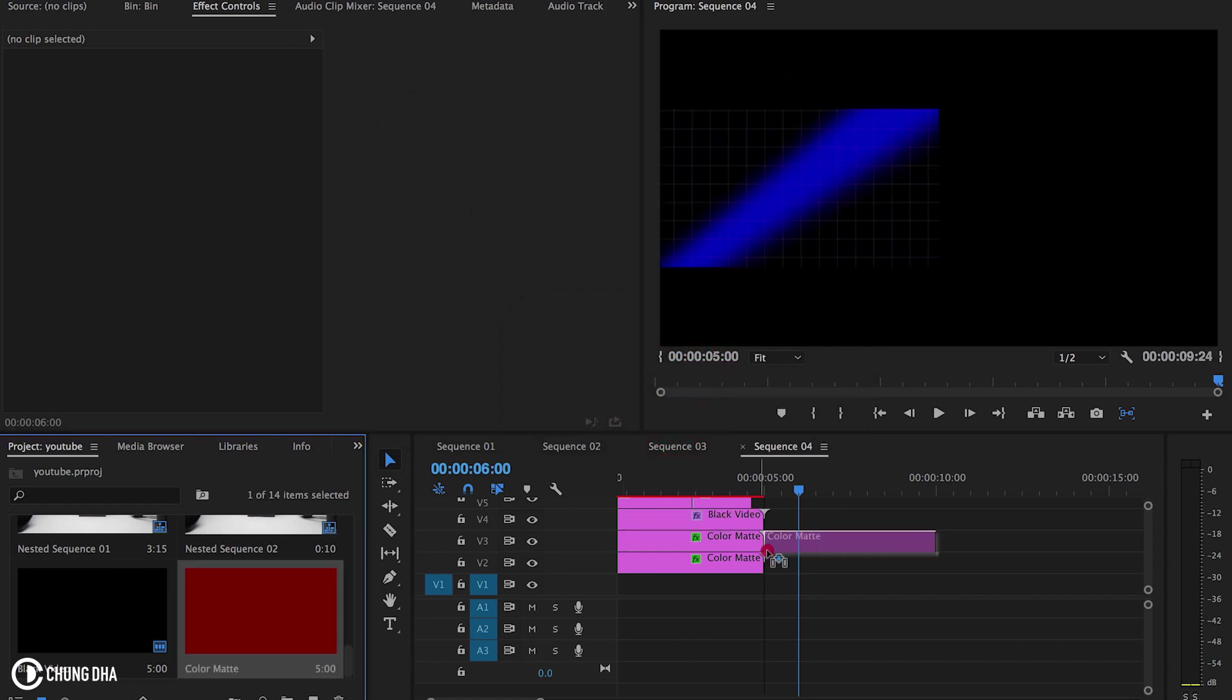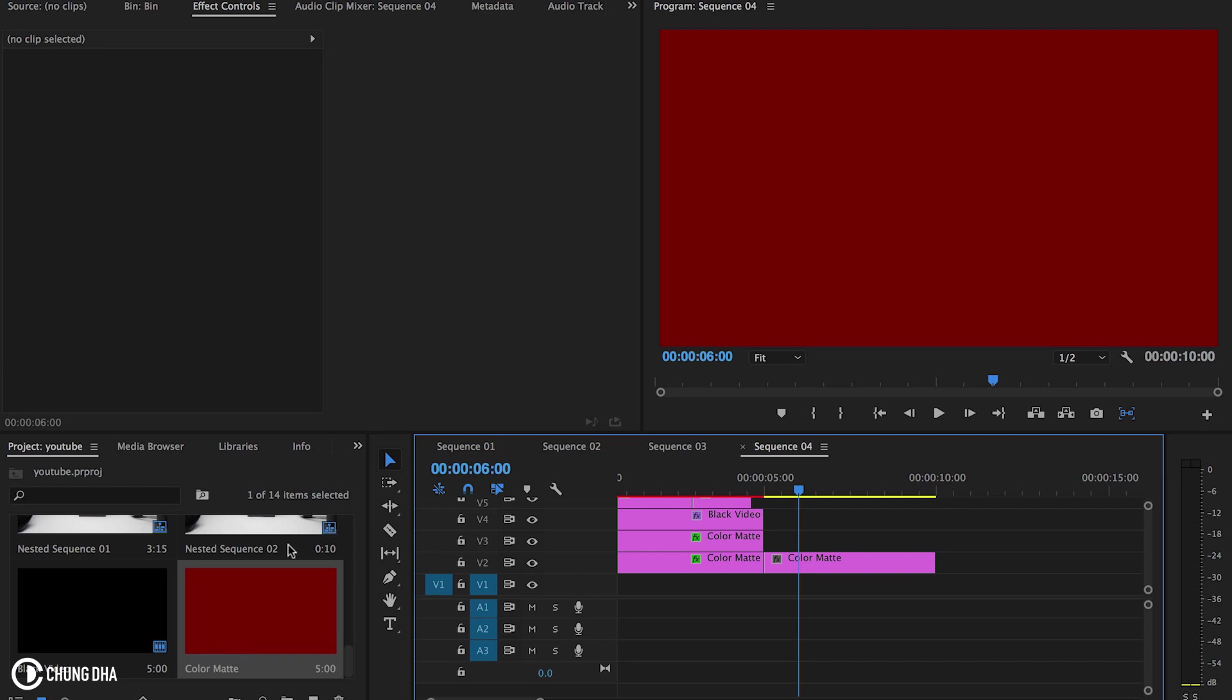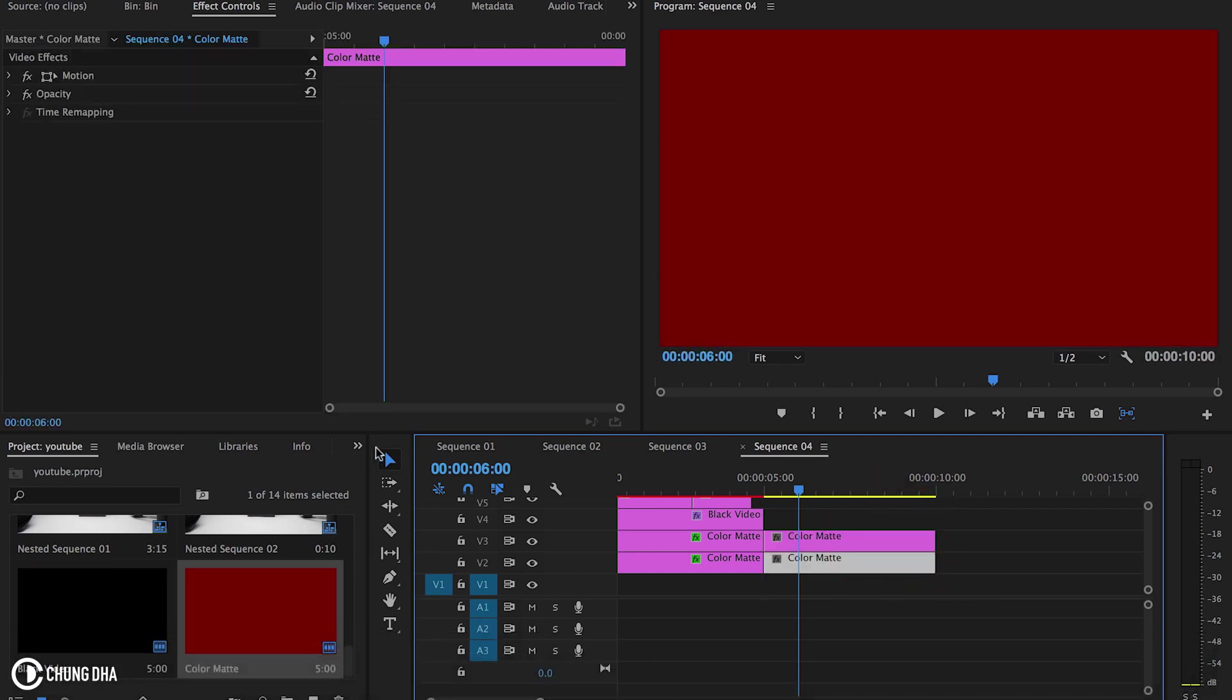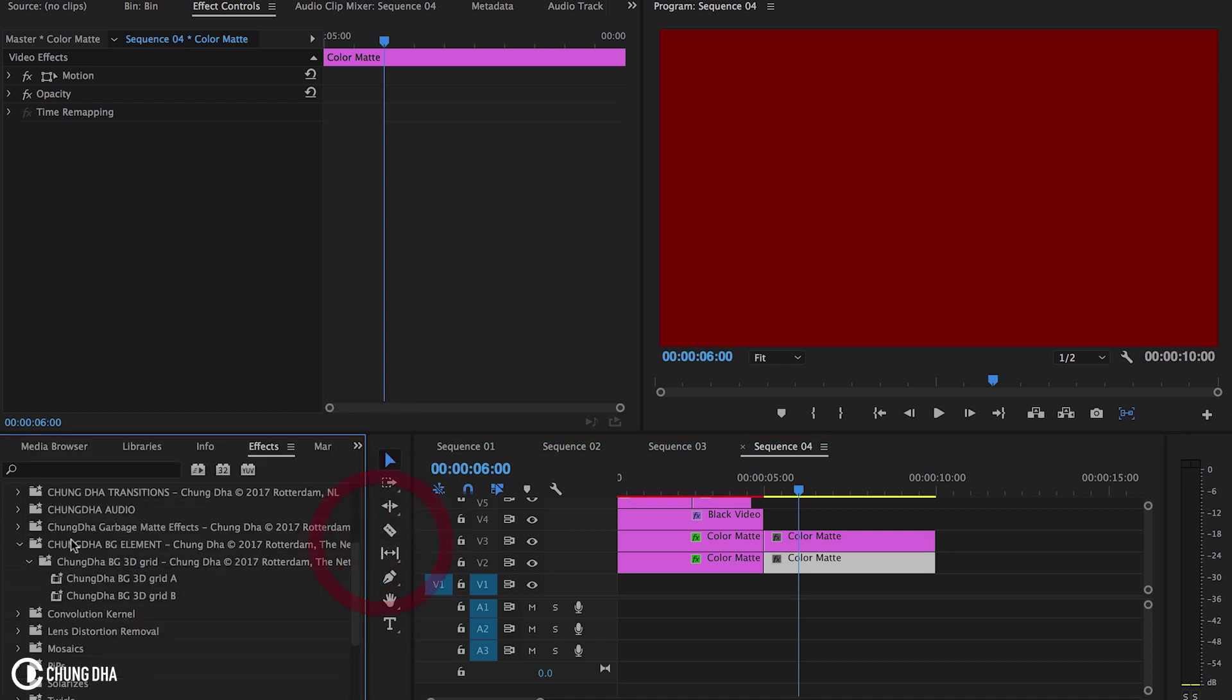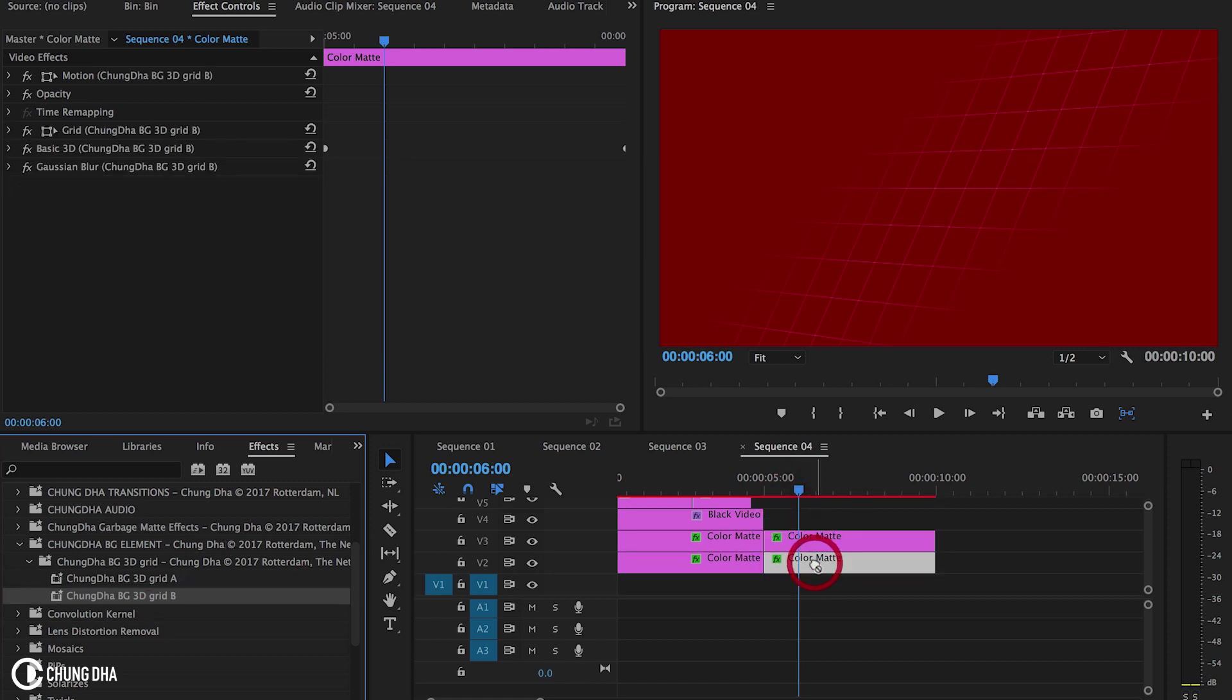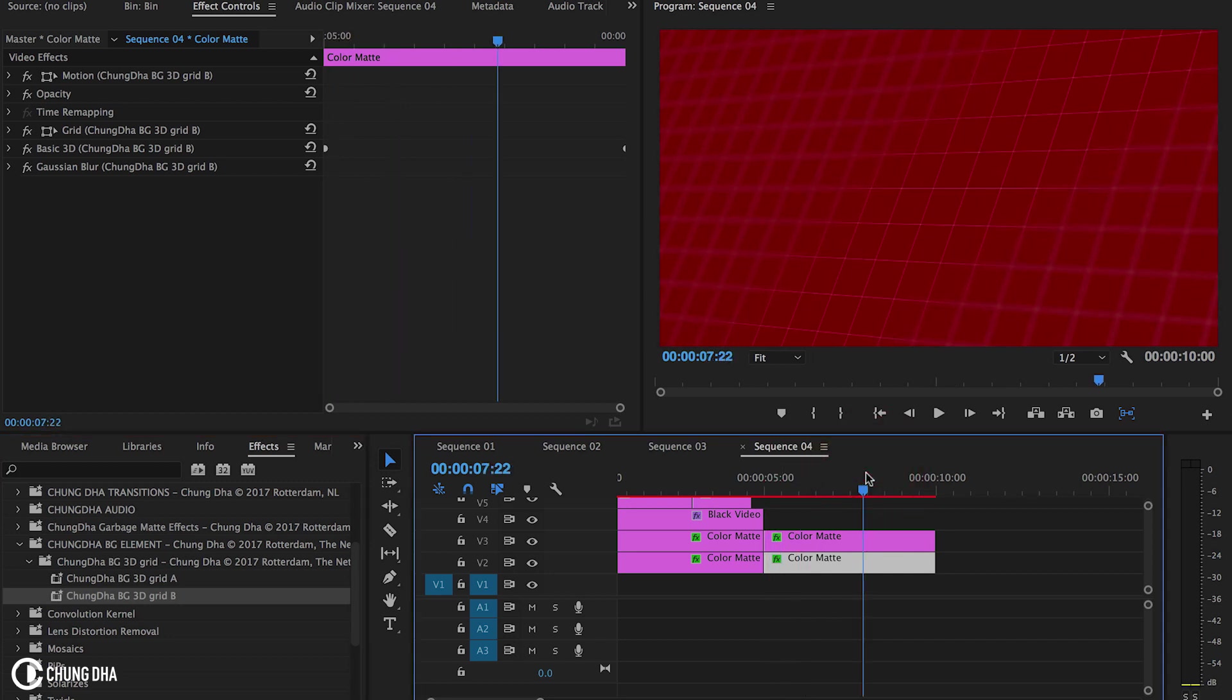Now drop this in here. We're going to duplicate this color mat. Now we're going back to effects with A and B. So top one is A and the bottom one is B. And now we have the effect.